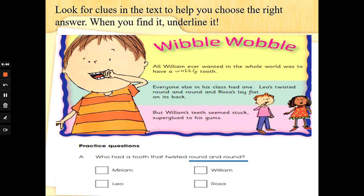Have a scan and skim at the top of the story called Wibble Wobble for the words round and round. When you find it, underline it.